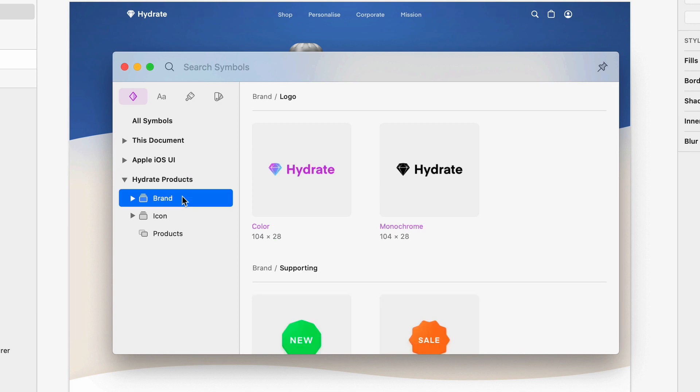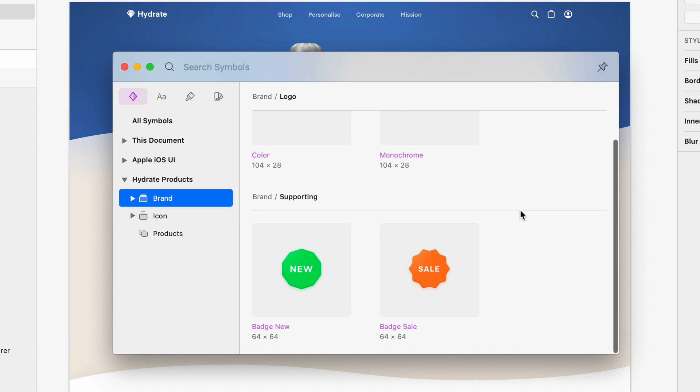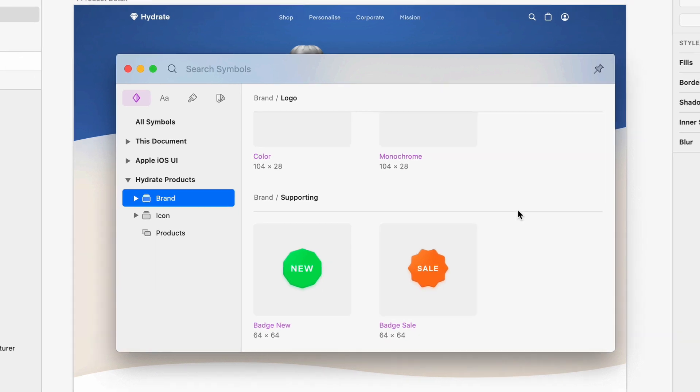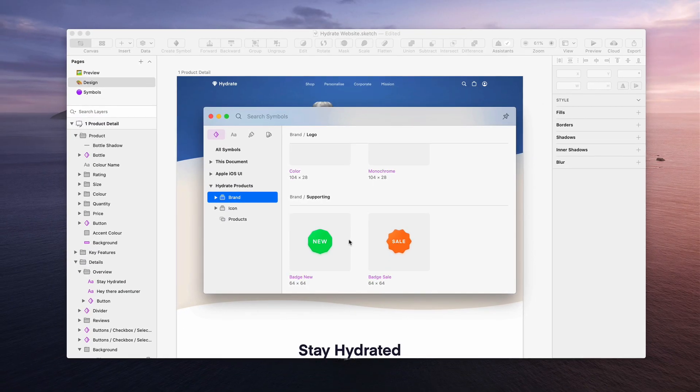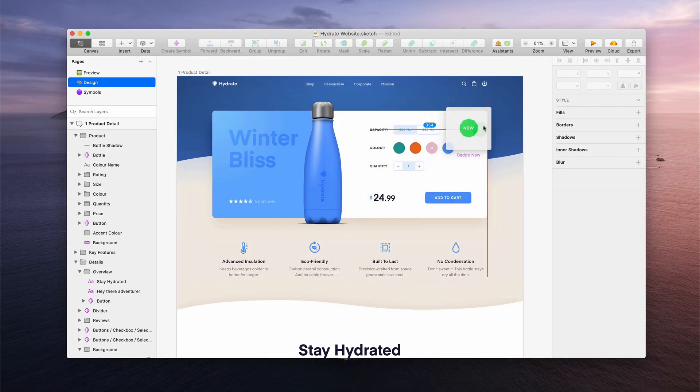The best thing about the Insert window is the previews. They're big, which makes browsing effortless. And when you've found your component, you can simply drag and drop it onto your canvas.